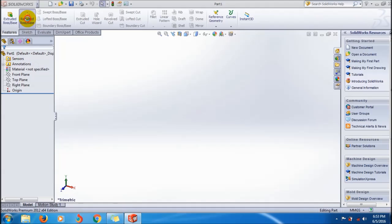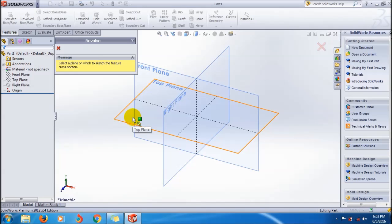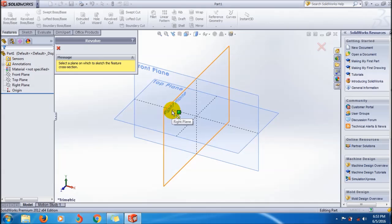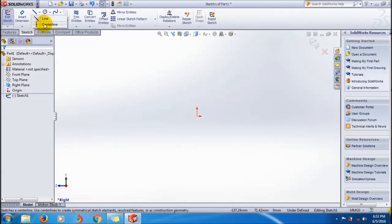This is the feature command manager and this is the revolve boss. You can first select on it, it will directly go to the sketch. First you have to select a plane.